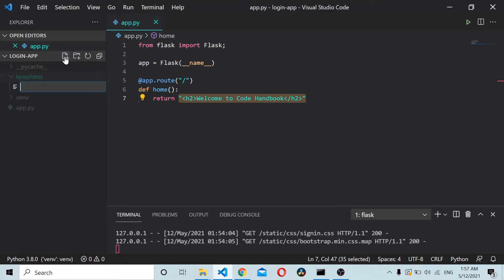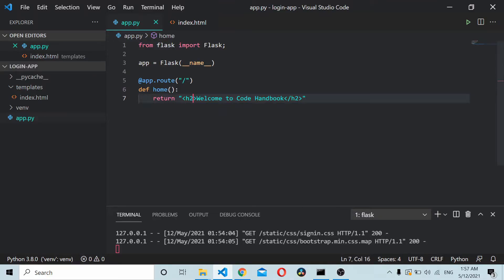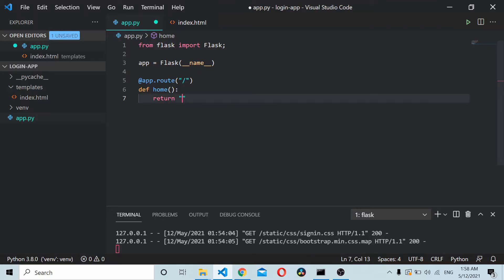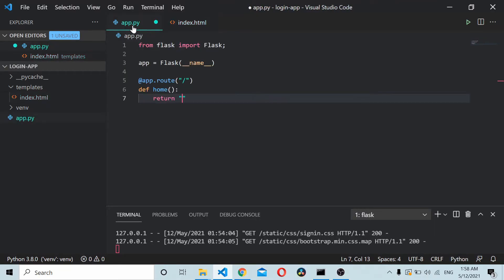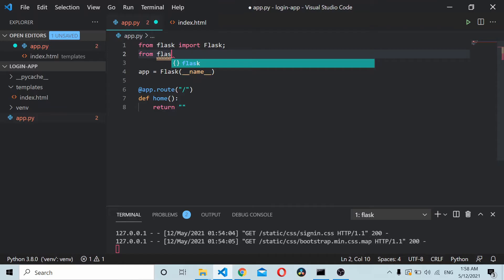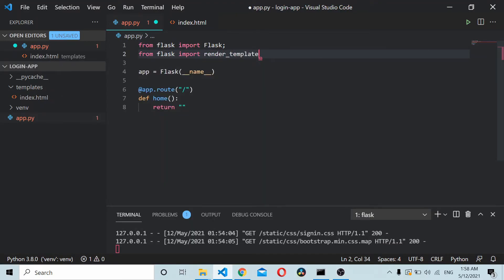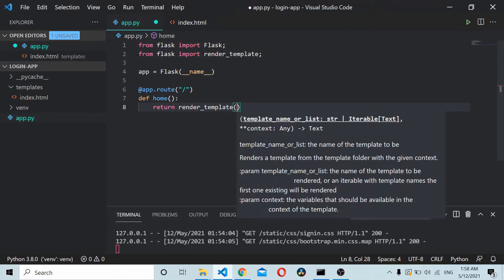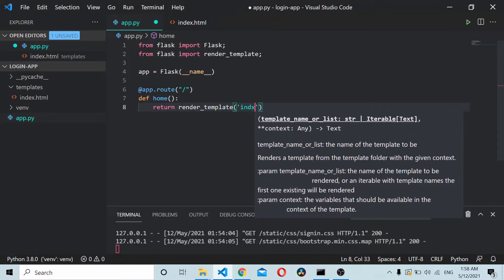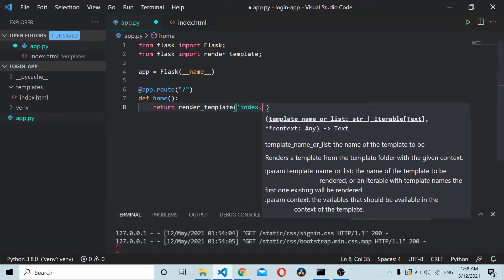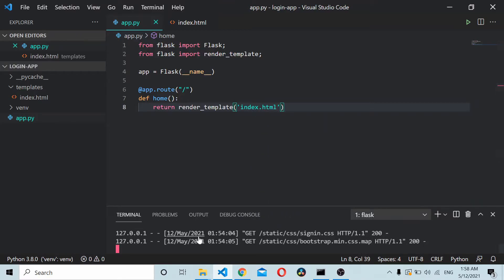I'll move this code inside our index.html. Here to render HTML or render templates, we will import one more module: from Flask import render_template. You can use that to render the templates. Render_template, and inside you need to give the name of the template, so it's index.html.